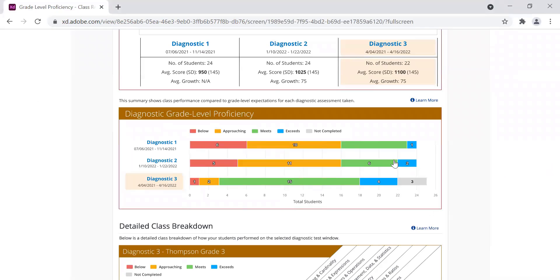This grade level metric will complement ExactPath's national percentile ranking, scale score growth, quantiles, lexiles, domain level placements, and skill performance data to give you a full picture of a student's academic performance.